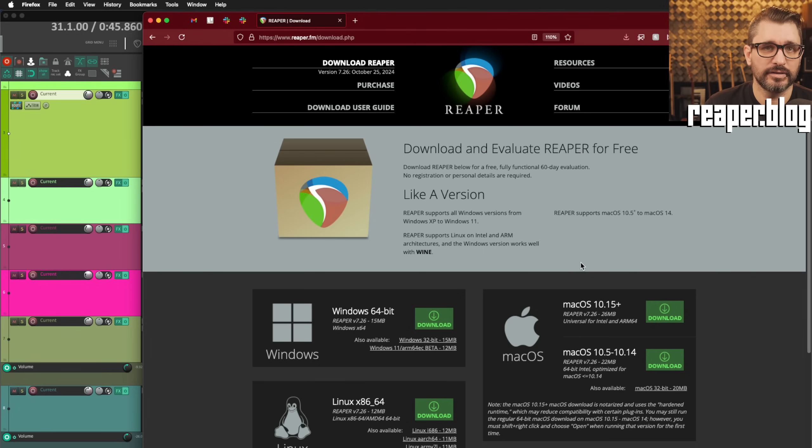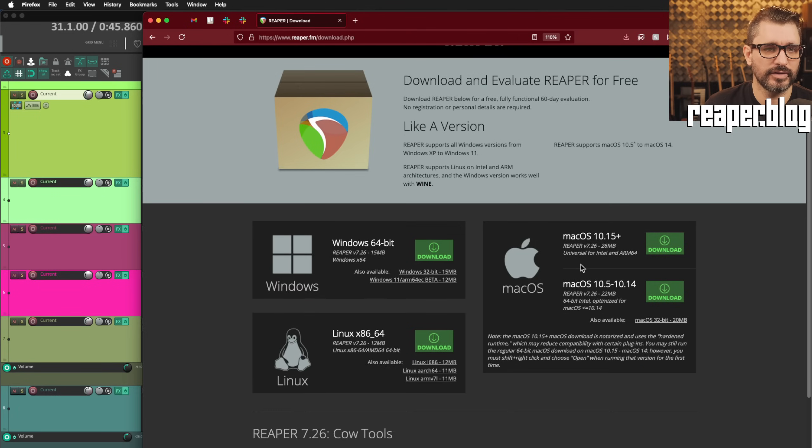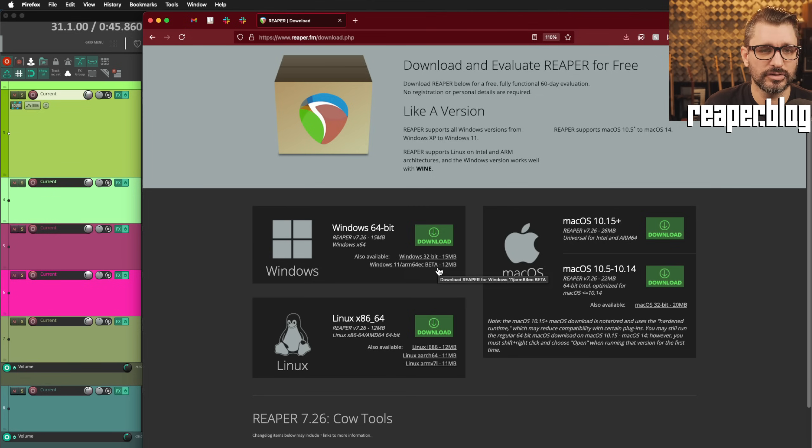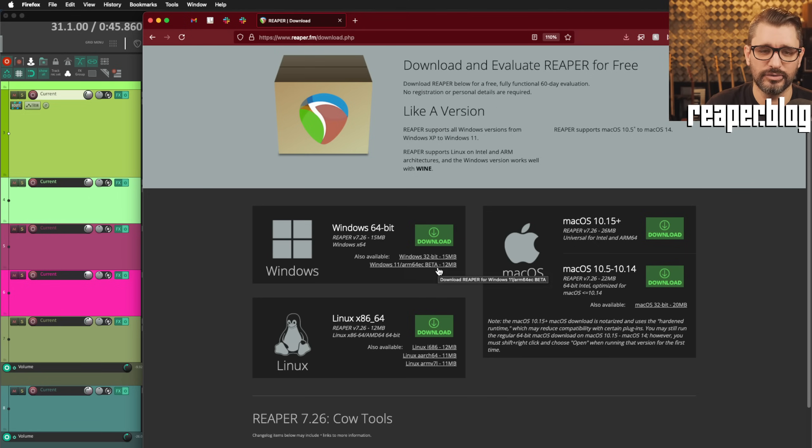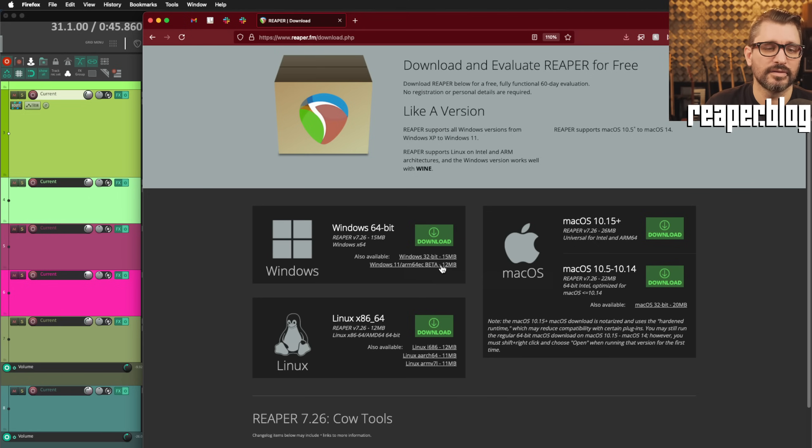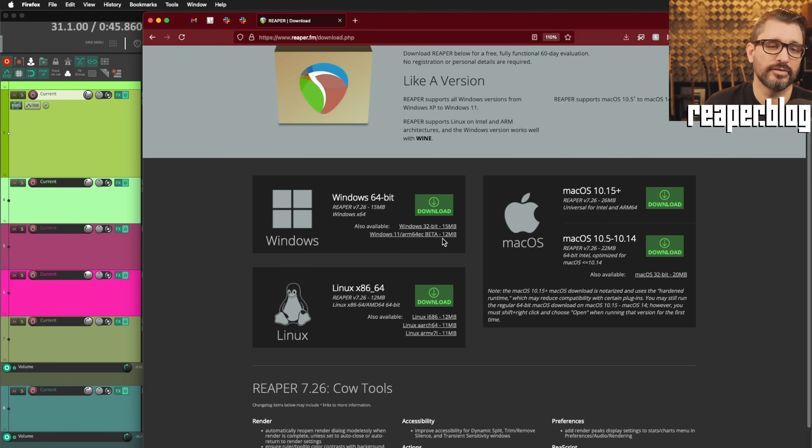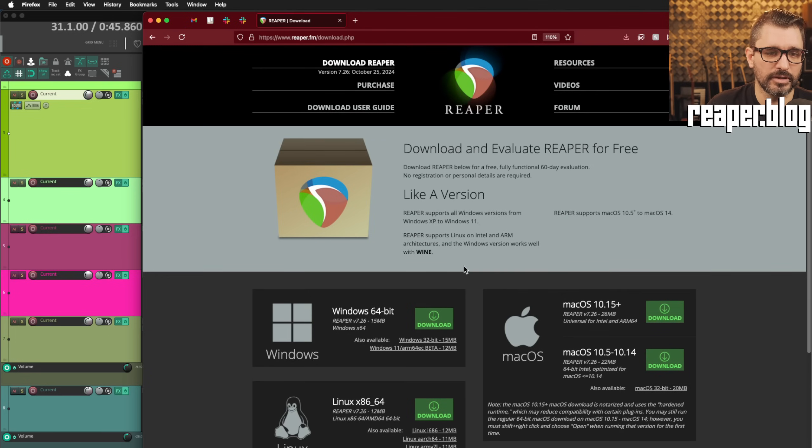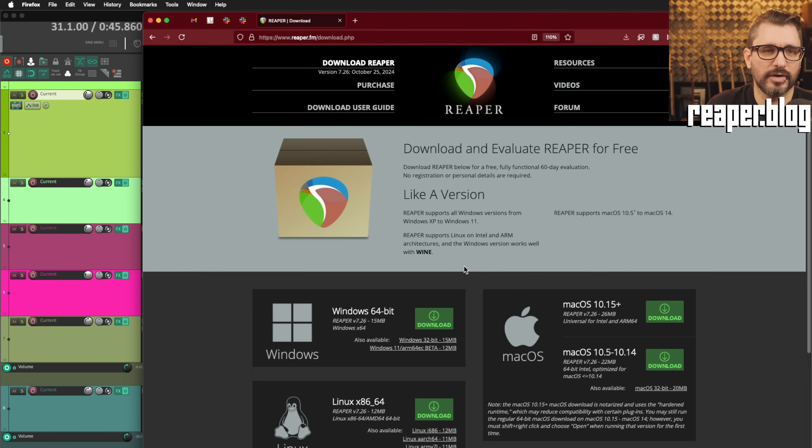The last thing I'll talk about is not really in the changelog, but there is a new ARM64 beta installer. So if you have a Microsoft Surface Pro that's brand new with the ARM processor in it, there's a special build of Reaper for you. And you can help test Reaper on the ARM for Windows processors.